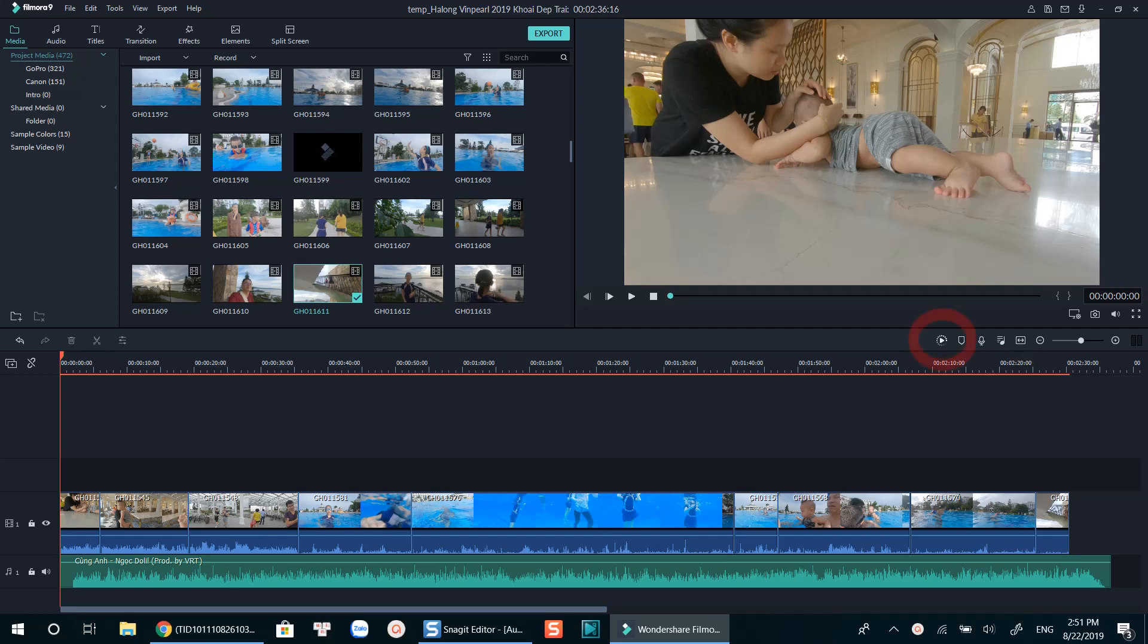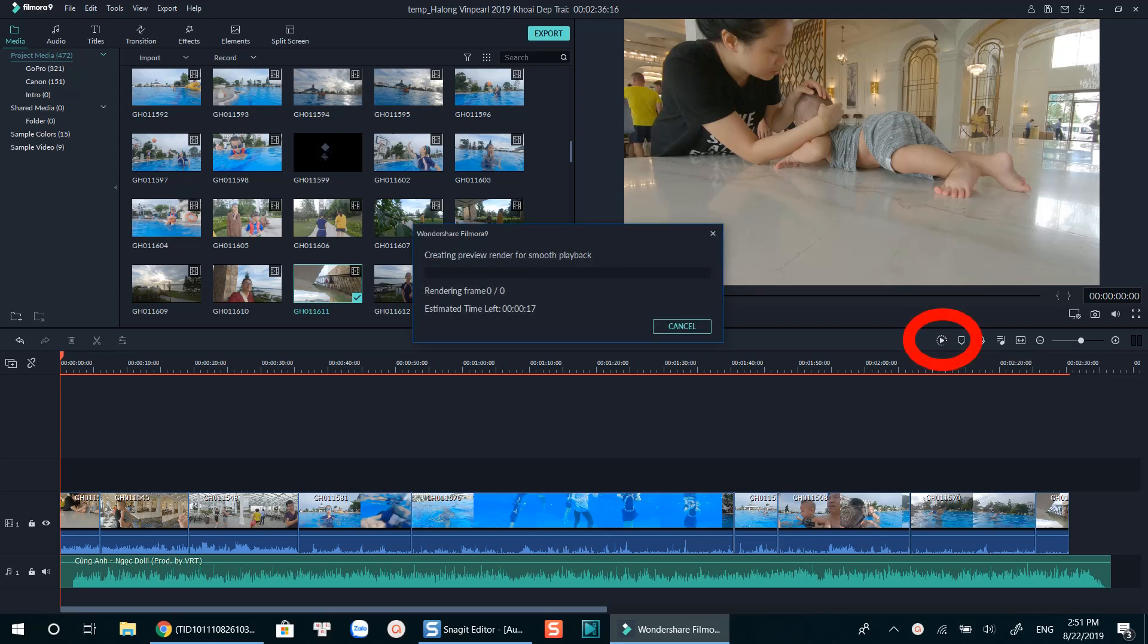As you know, Wondershare brought back this render button which allows us to render the editing timeline for smoother playback. And this action should be done manually, not automatically in the settings.